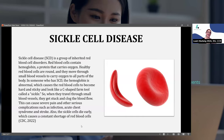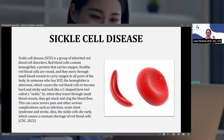So sickle cell disease is a group of inherited red blood cell disorders. We know that red blood cells contain hemoglobin, which is a protein that carries oxygen through the body. Healthy red blood cells are round — you can see here in this picture on the right. This is a healthy red blood cell. It's round, kind of concave in the middle. People that have sickle cell disease, their red blood cells are shaped like this — it's sickle-shaped, referring to a C-shaped form.